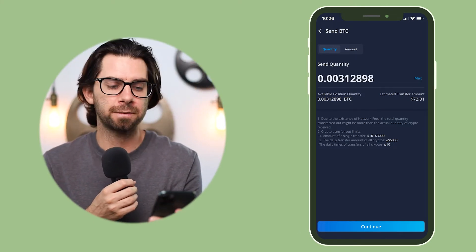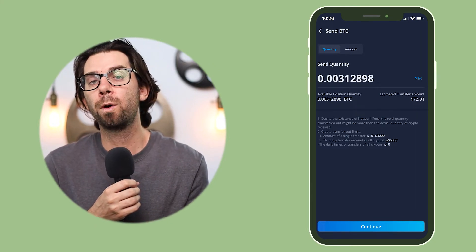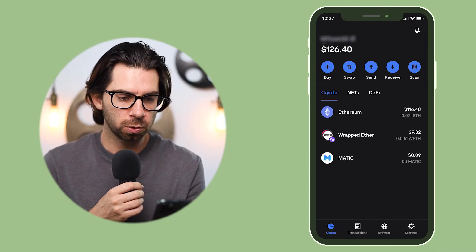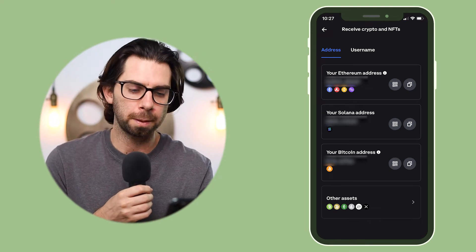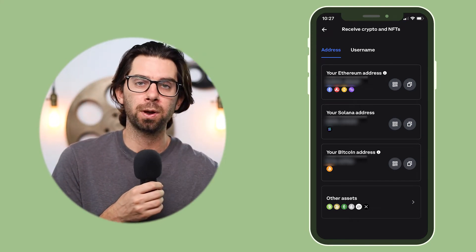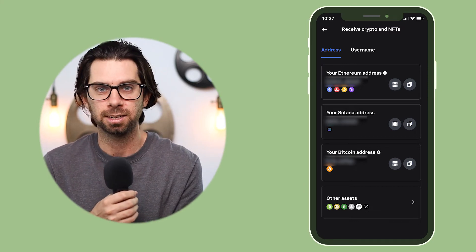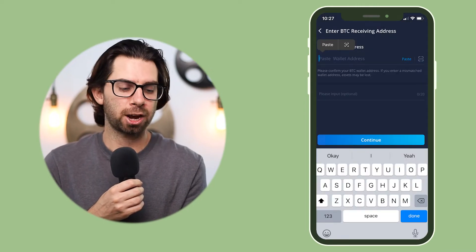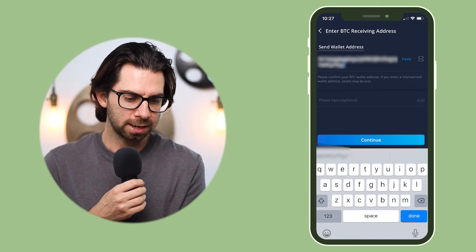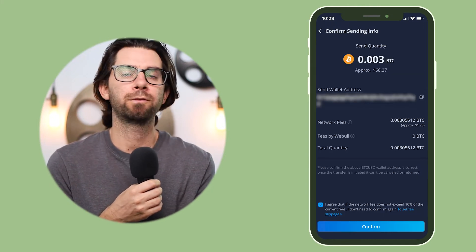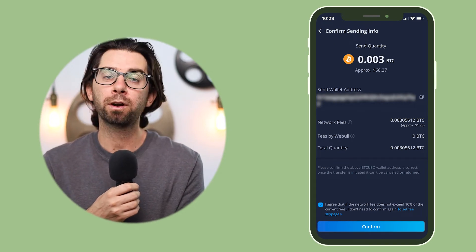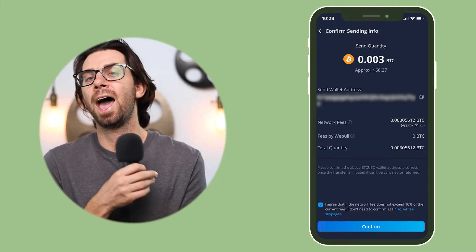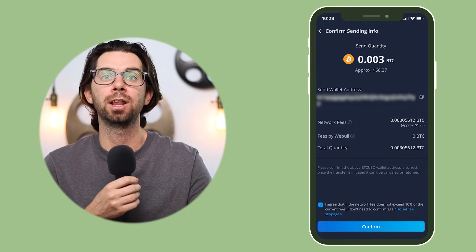For this example I'm going to send out around $70. I have Coinbase Wallet on my phone, so I'm going to open the app, click receive, and copy the Bitcoin address. It has to be a Bitcoin address to Bitcoin — you can't use an Ethereum address; it has to be the same asset. Then we go back to the Webull transfer and paste in that crypto address we just got. That takes us to the confirm sending info page, which shows the network fees, the Webull fees (which are none), and the total quantity being sent to the Coinbase wallet.